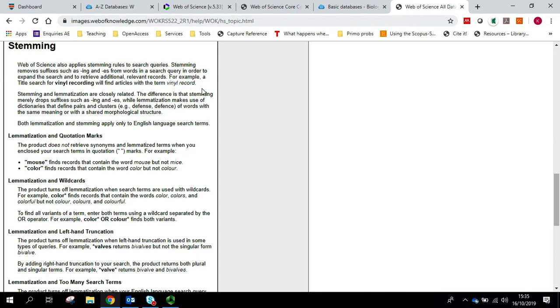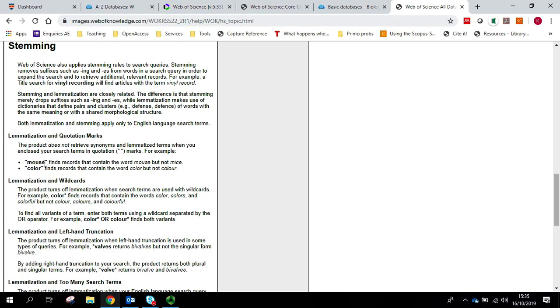So if you're going to use the phrase marks, you need to be aware that, for example, if you're using the word colour, it may not retrieve both the UK and the US spelling. Or if you were talking about a mouse, it would not automatically find mice.